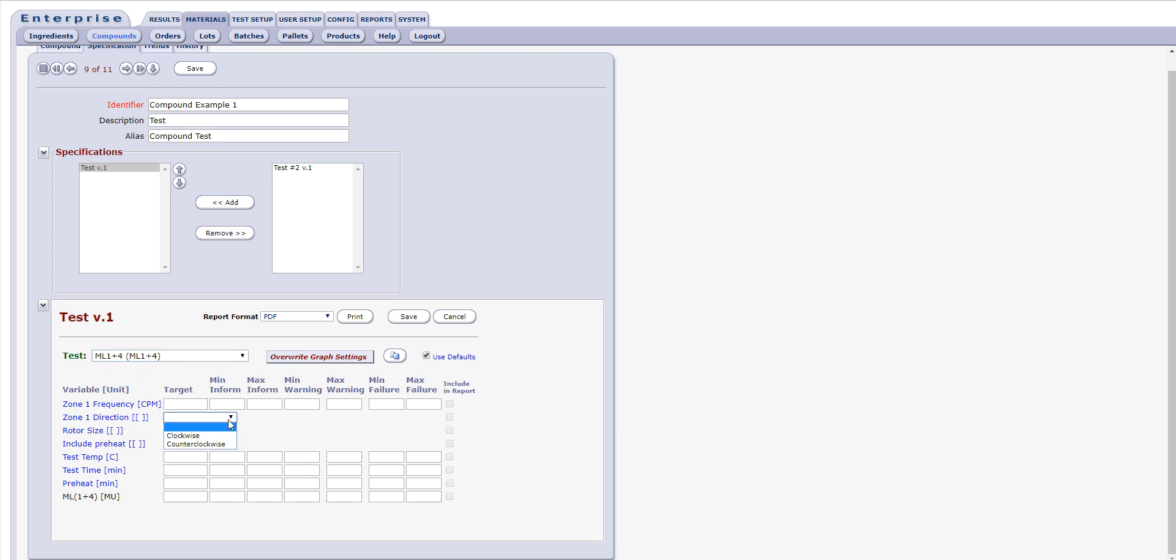Please be aware, however, that changes made here will be applied across all compounds that are linked to this specification. You may elect to change the settings for targets and the minimums and maximums for the variables within the specification.